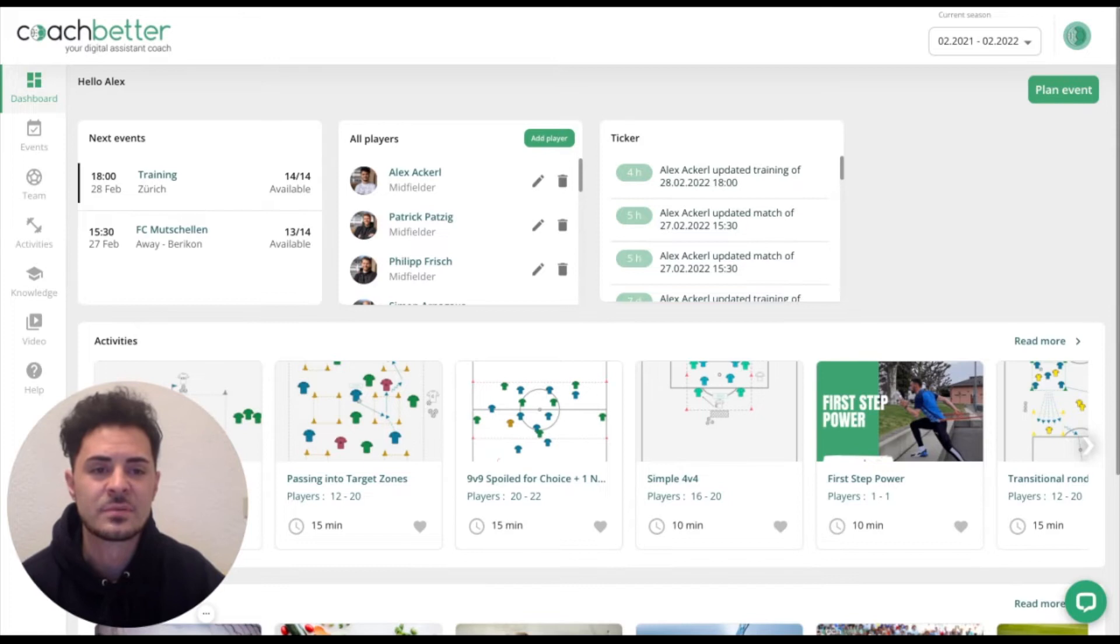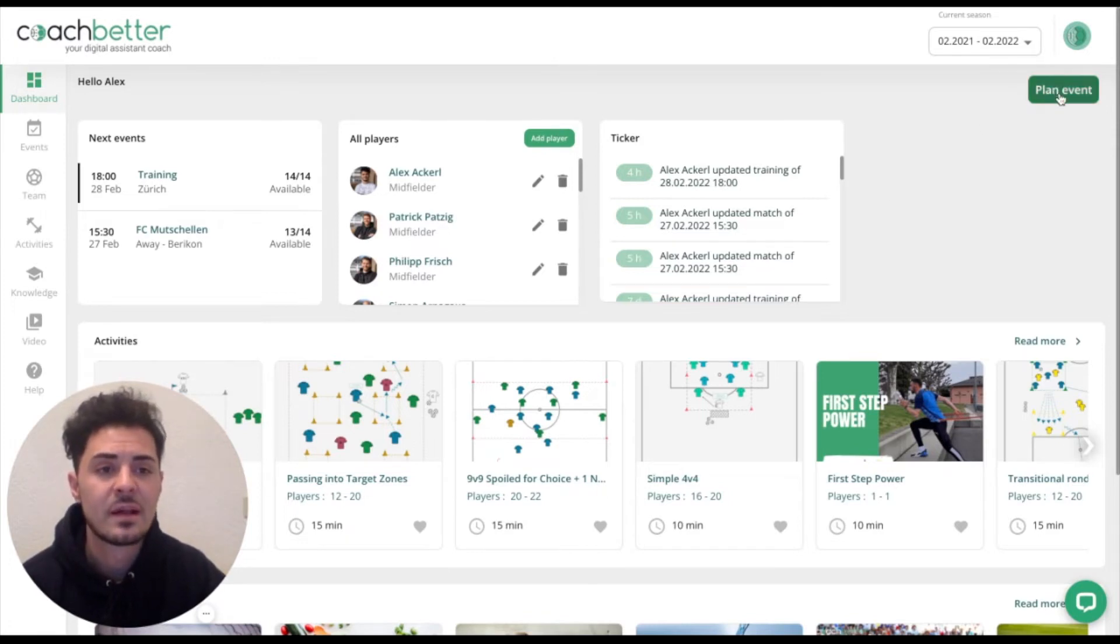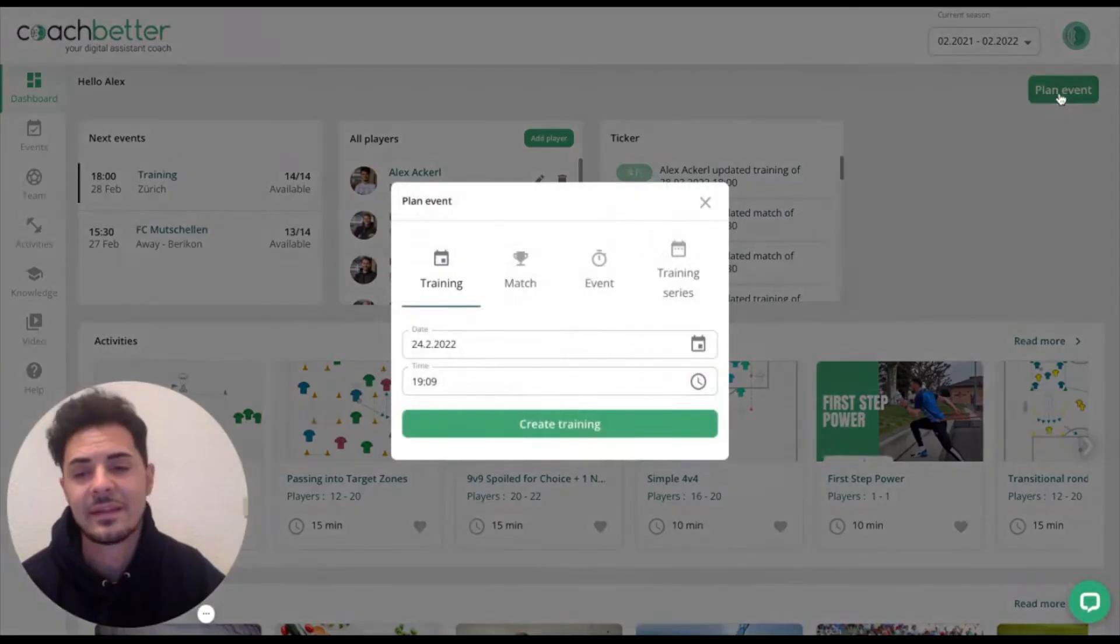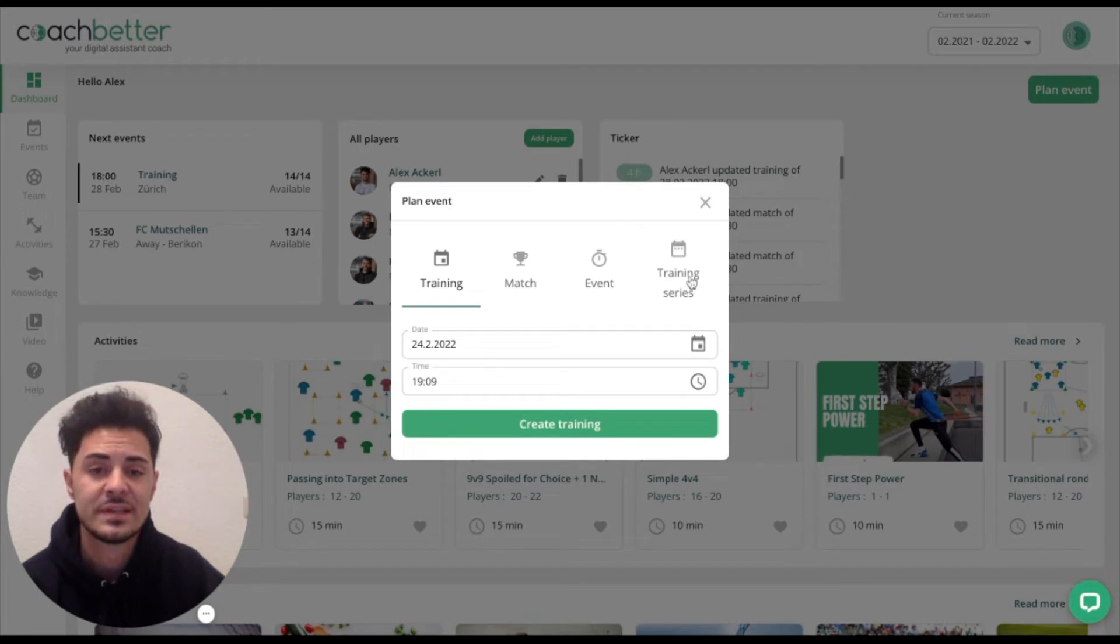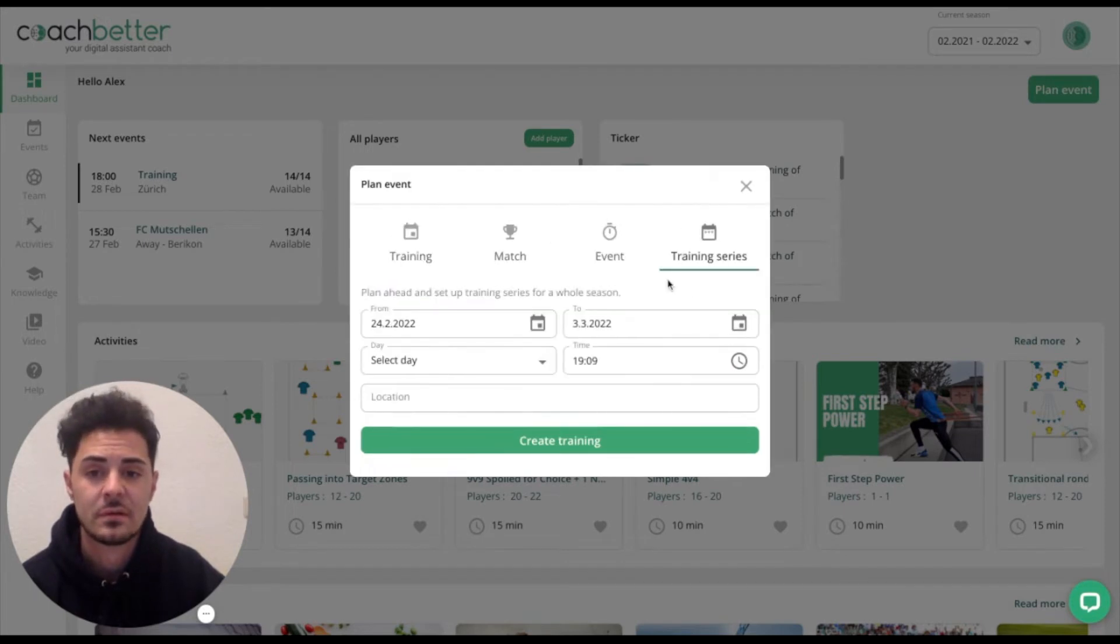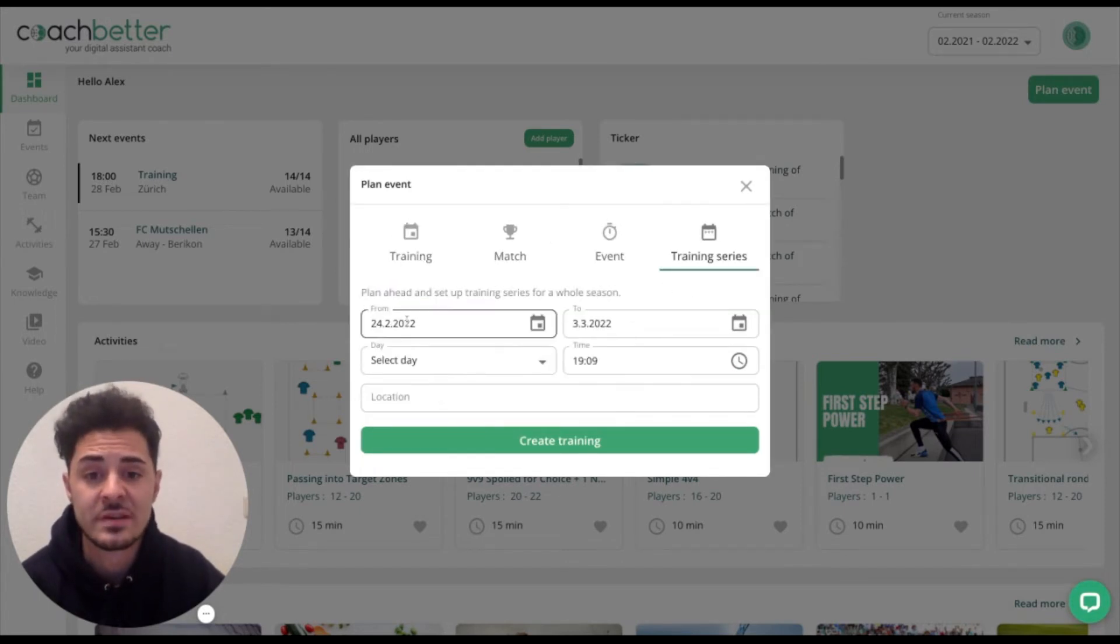We are in the dashboard and on the right-hand side we can click on plan event. There on the right side we can choose training series. We can plan ahead and set up training series for a whole season.